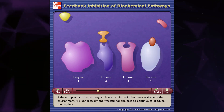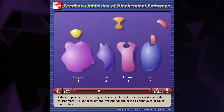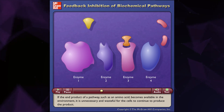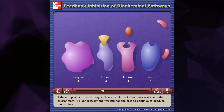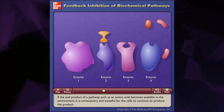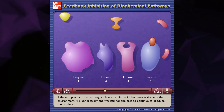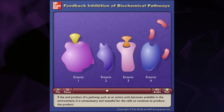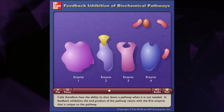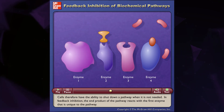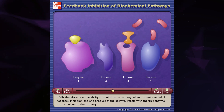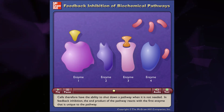If the end product of a pathway, such as an amino acid, becomes available in the environment, it is unnecessary and wasteful for the cells to continue to produce the product. Cells, therefore, have the ability to shut down a pathway when it is not needed.